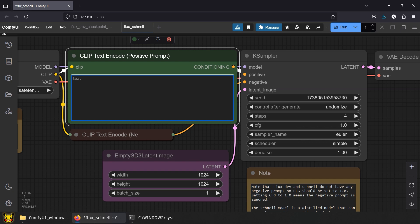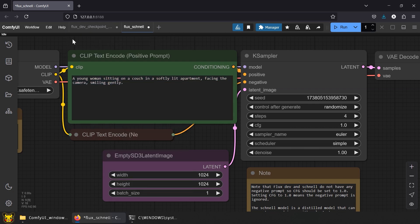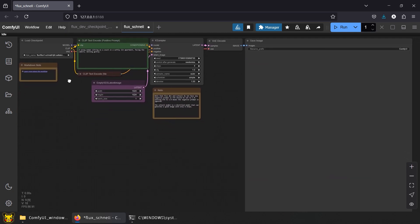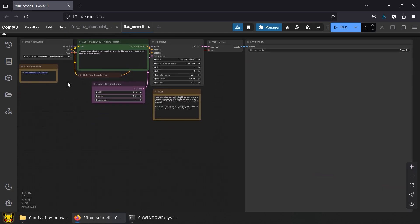Now, assuming you've progressed in your imaginary relationship, and she miraculously made it to your apartment, our new prompt is: a young woman sitting on a couch in a softly lit apartment, facing the camera, smiling gently. First, let's try the Dev.